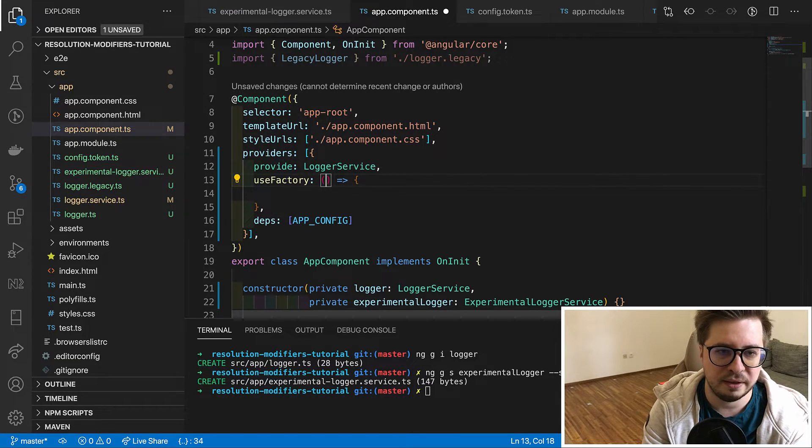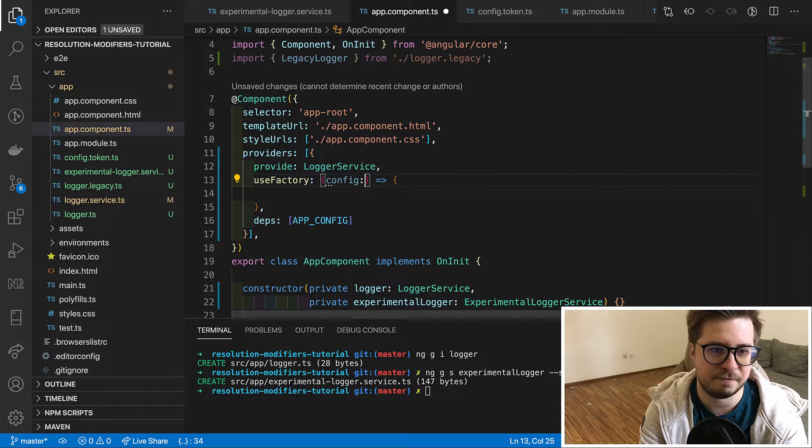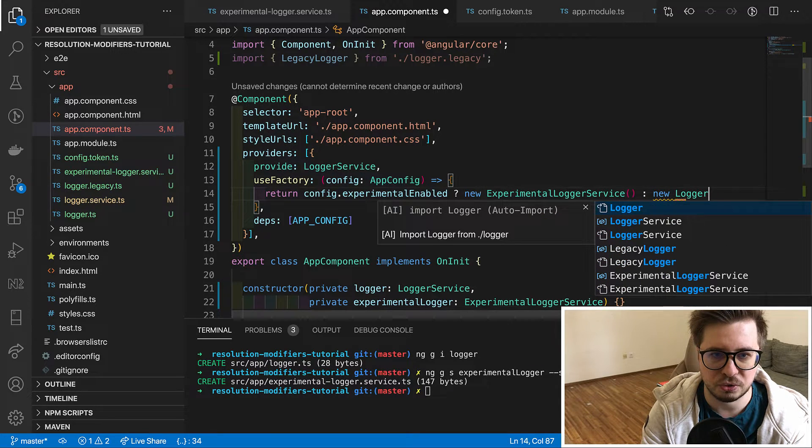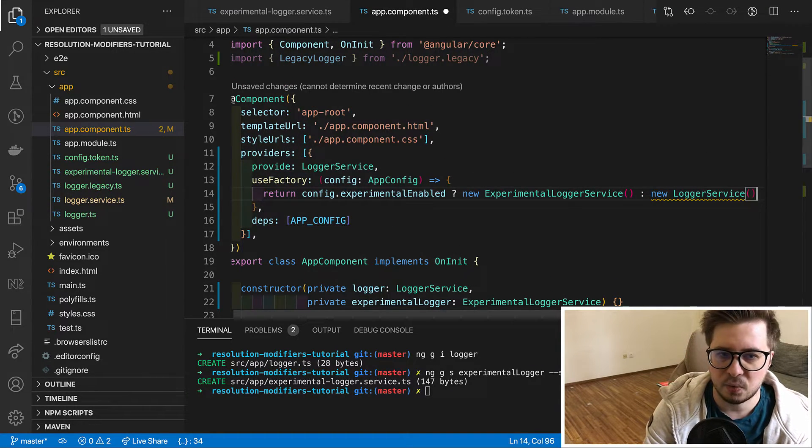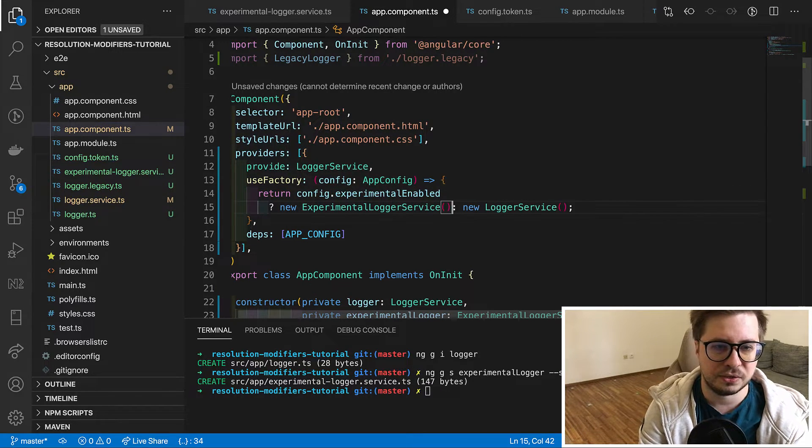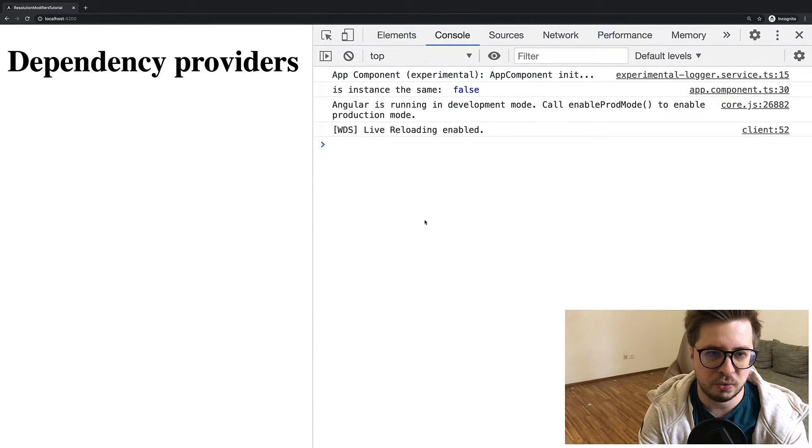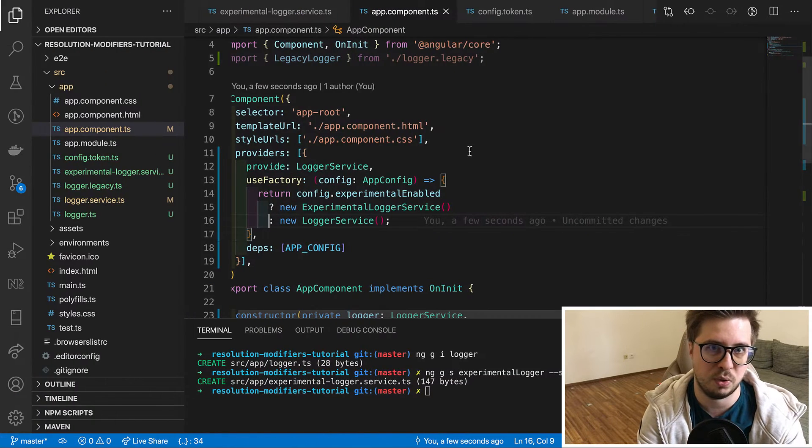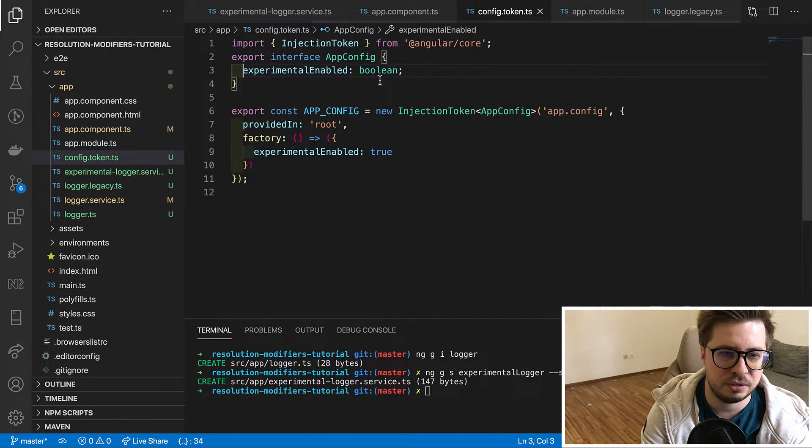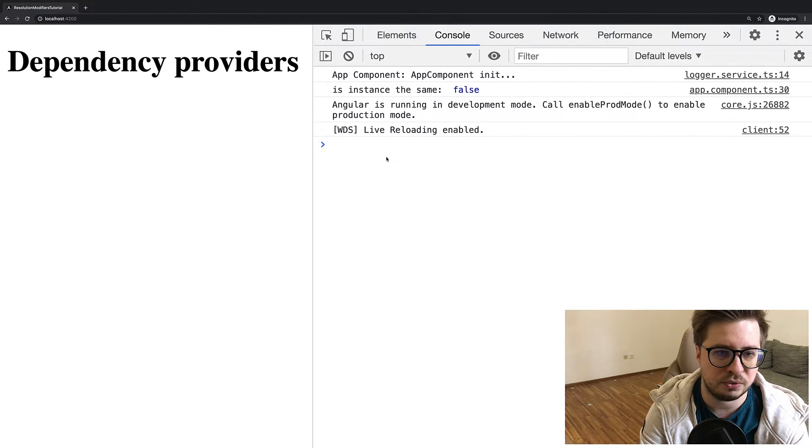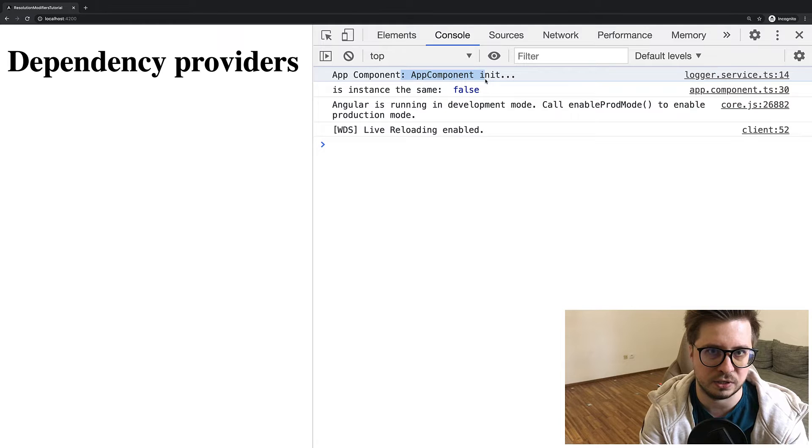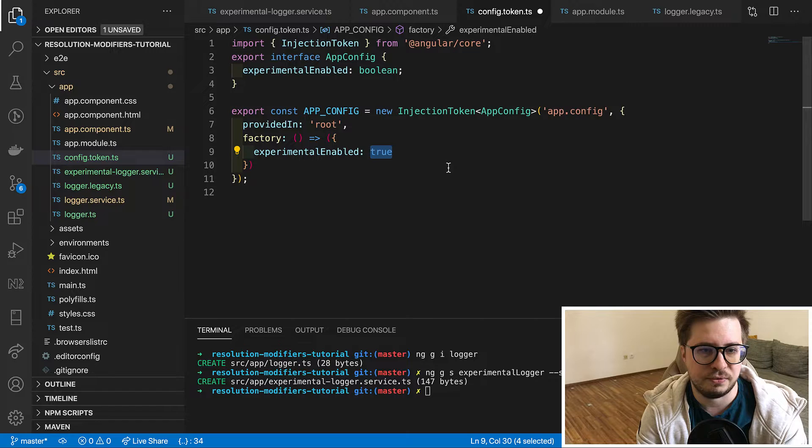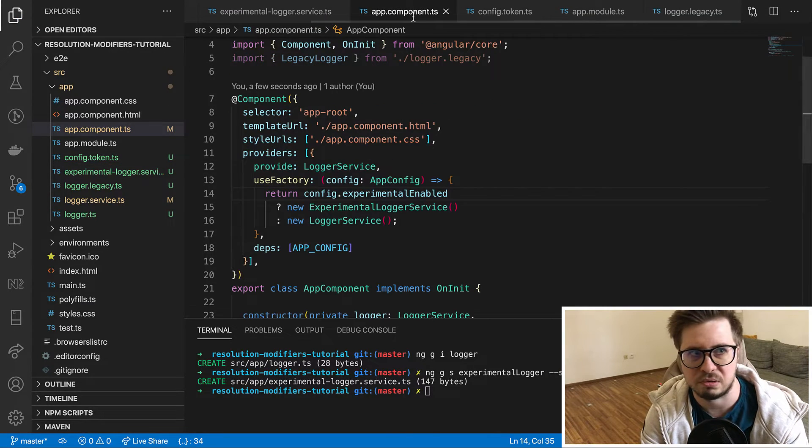And once we have done we can access it as a function argument here. And now we can check if experimental feature is enabled, we will use experimental otherwise we use our logger service. Now we can save it and check in the browser if it works. I reload the page and we can see that experimental logger was involved. So let's try to change it. I turn off the experimental feature and then I go back to the browser and we can see that now logger service logged the message.